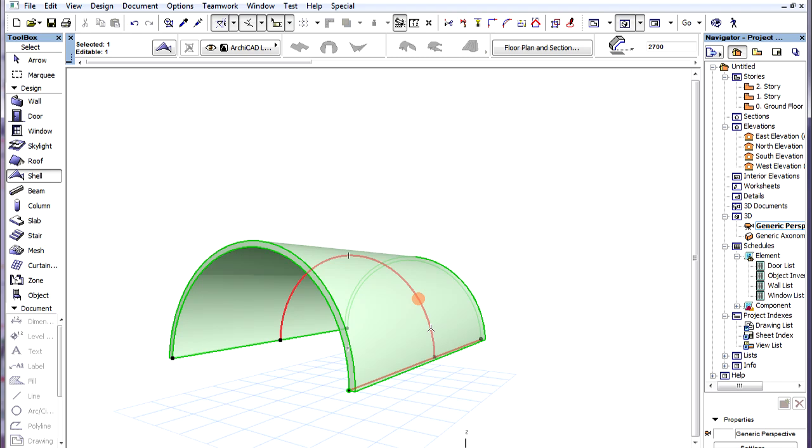The Shell body is generated by extruding the Profile polygon along the length of the Extrusion vector.